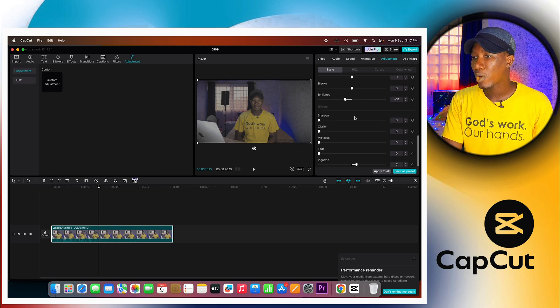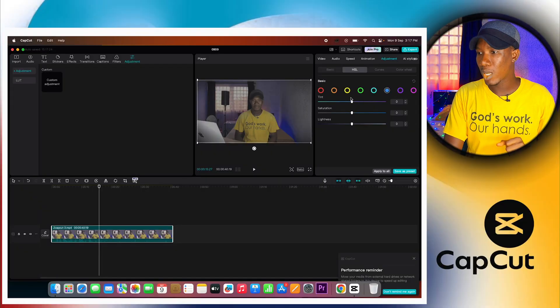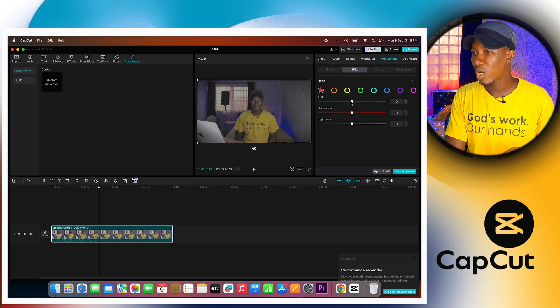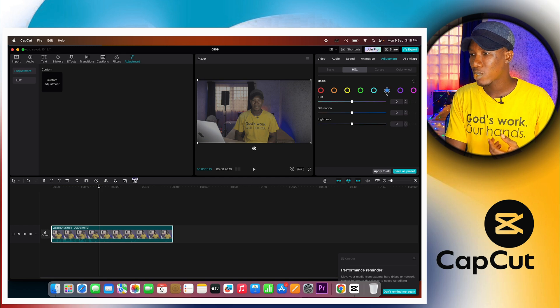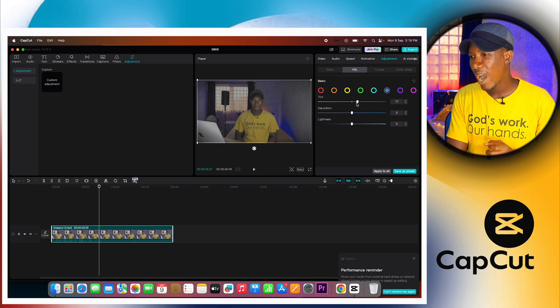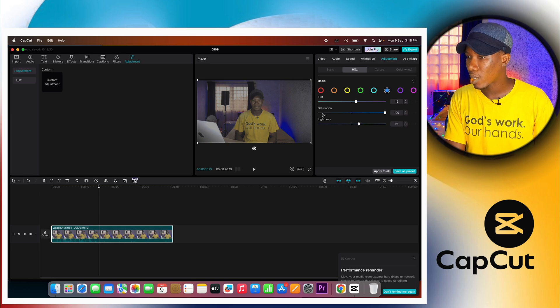Next, we're going to the HSL panel. Inside the HSL, you can adjust colors that appear in your video — I'm wearing a yellow t-shirt and there are blue and red colors in the background. This is to make those colors pop. I'm going to click on red, take the saturation to 100, and take the lightness to 100 as well — you can see the colors coming alive. Then for blue, I'll take it to about 12, take the saturation to the fullest, and set the lightness to about 22.